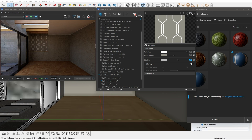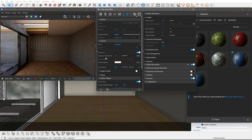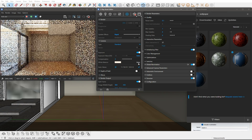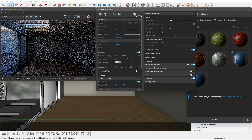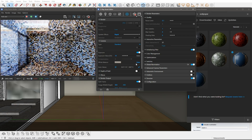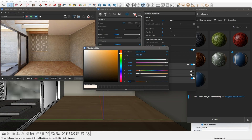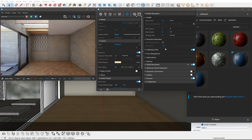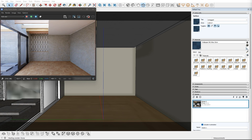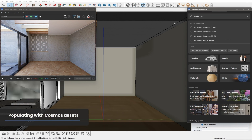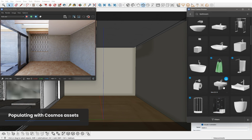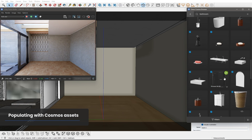Now that we have a bit darker and warmer materials applied, we can update the exposure and white balance to match our scene better. We can use the auto values as a guide and adjust the exposure as we see fit. I think I can start adding the main bathroom furniture now — I'll use the Cosmos library to get suitable bathroom assets. Placing them is easy in the scene.